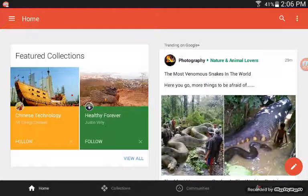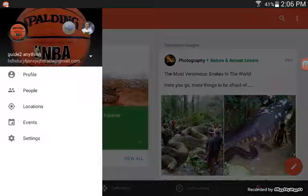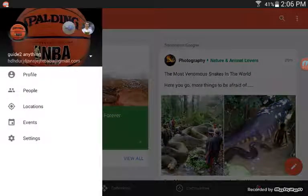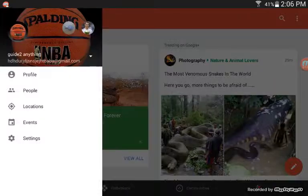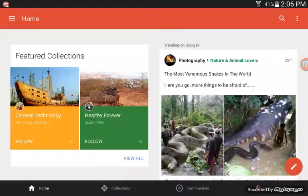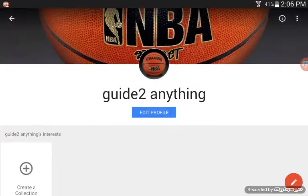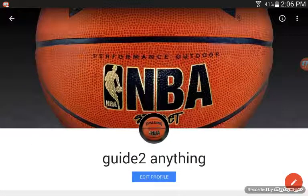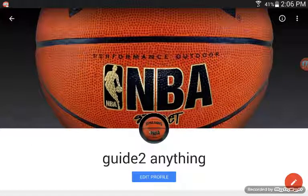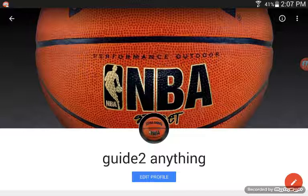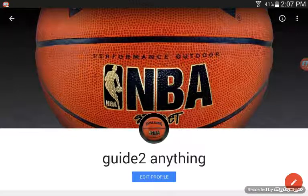Once you're done downloading Google+, click on it, click OK, and it'll take you to this page. There are going to be three lines — where it says 'Home' — click that, and then you'll see this page. Click on 'Profile.' Up here, you're not going to click 'Edit Profile' — beside the three dots you'll see something that looks like an eye surrounded by a circle. Click on that.